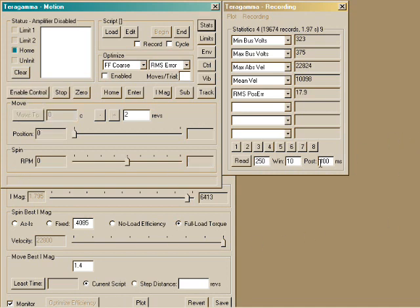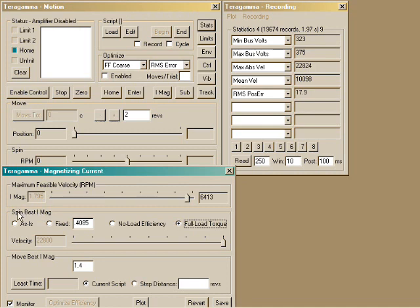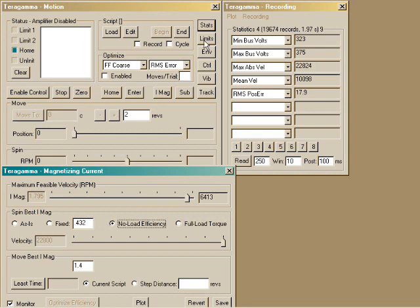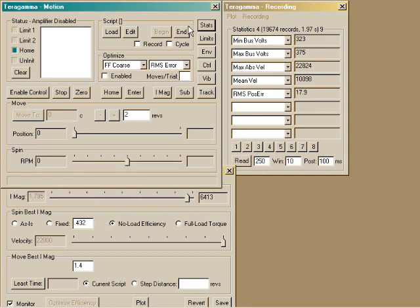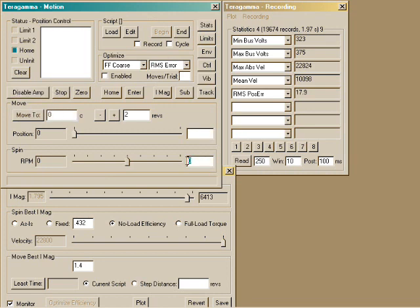You can specify magnetizing current for spinning in different ways. Maximum torque, maximum efficiency, or you can specify a fixed value. Let's try maximum efficiency and slow speed operation. We'll spin at 10 RPM.